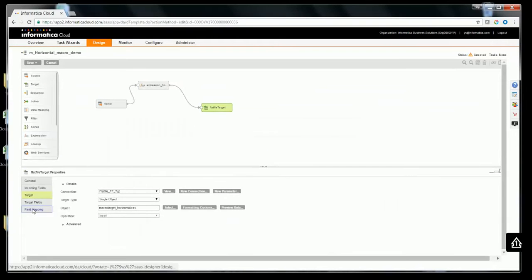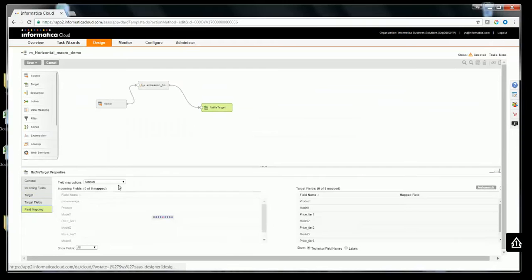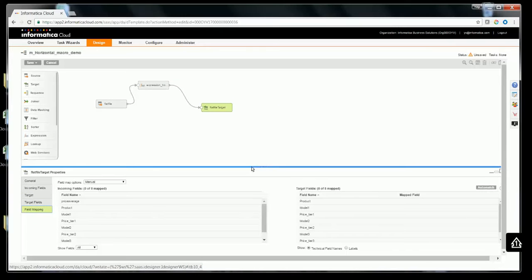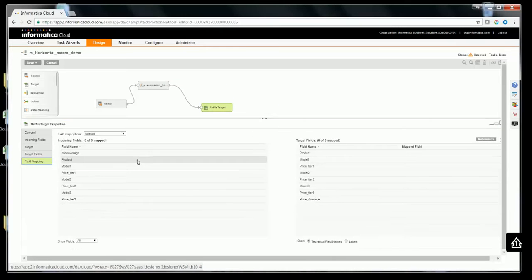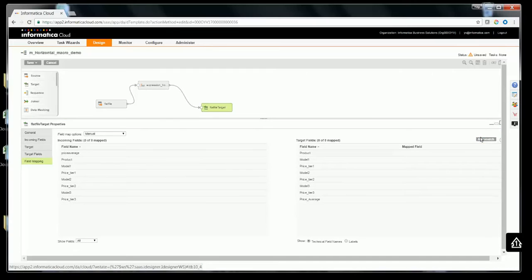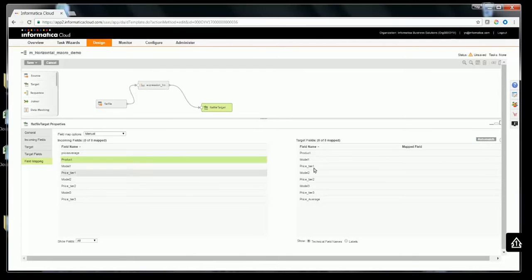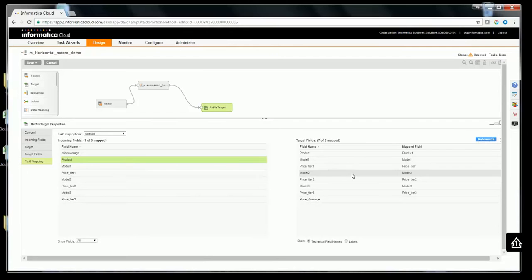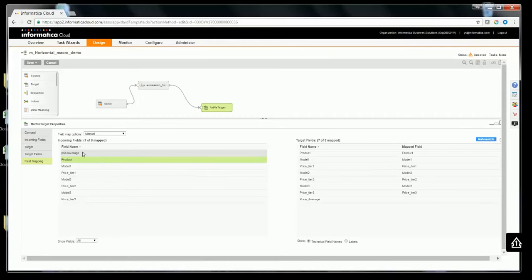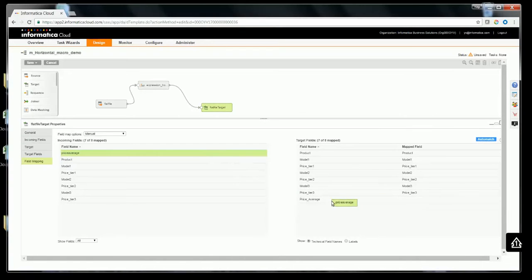Let's click on field mapping to see what are the available fields in input and in the target. Let me try to do auto match. It has almost mapped all the fields except for the price average. Let's map the price average to the corresponding target field.